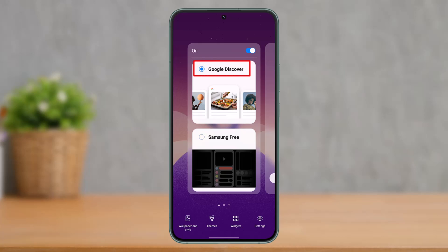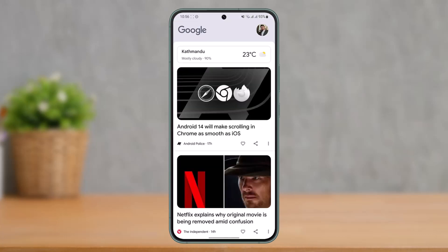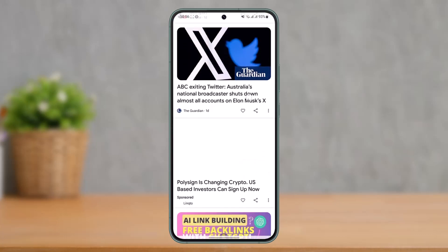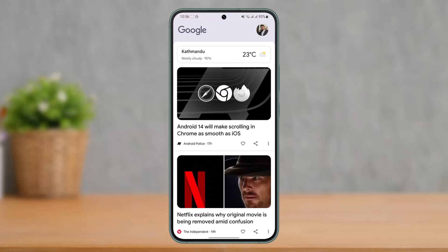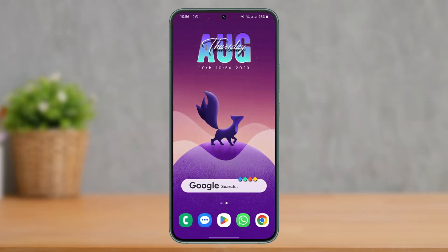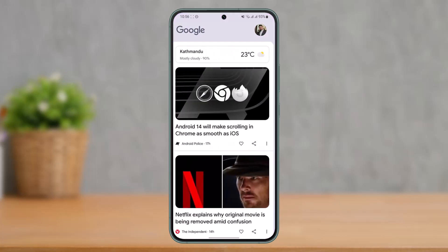From here, just turn on the toggle next to Google Discover. For this, make sure you have all the Google apps properly installed, such as Google, Google News, and so on. Once you've done that, you'll be able to see the Google home screen instead of Samsung Free — you'll see Google News.